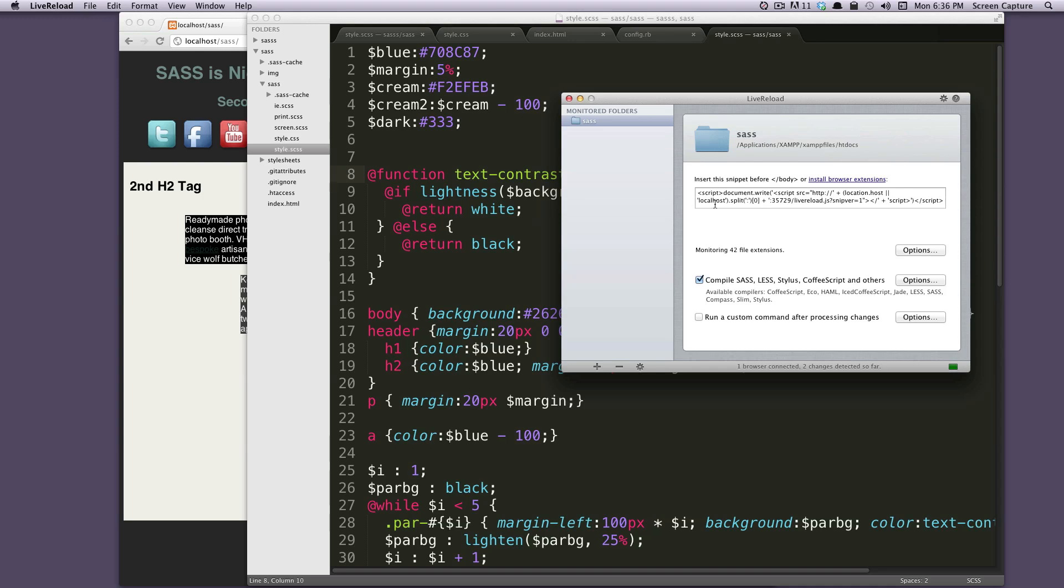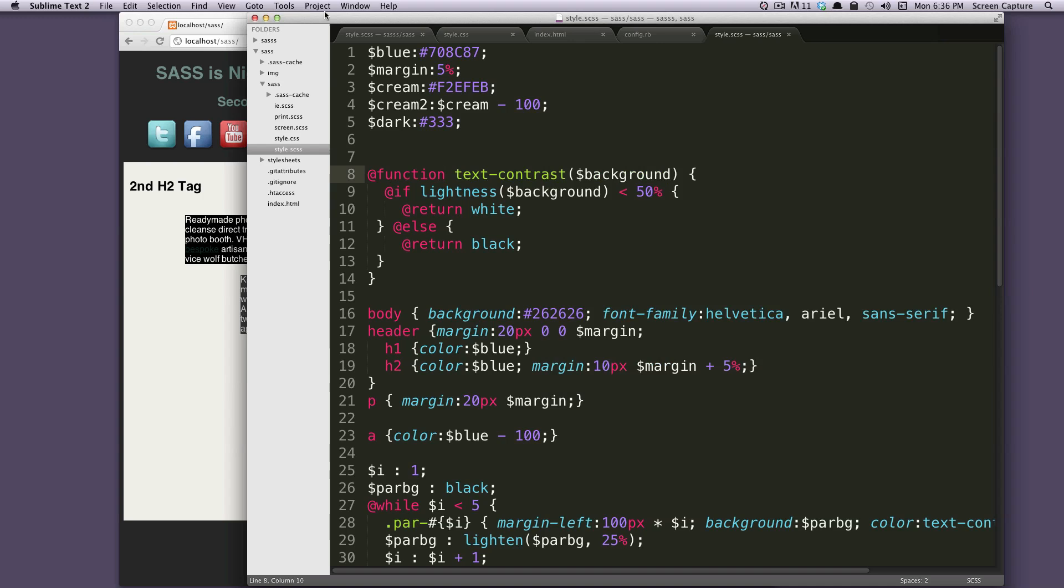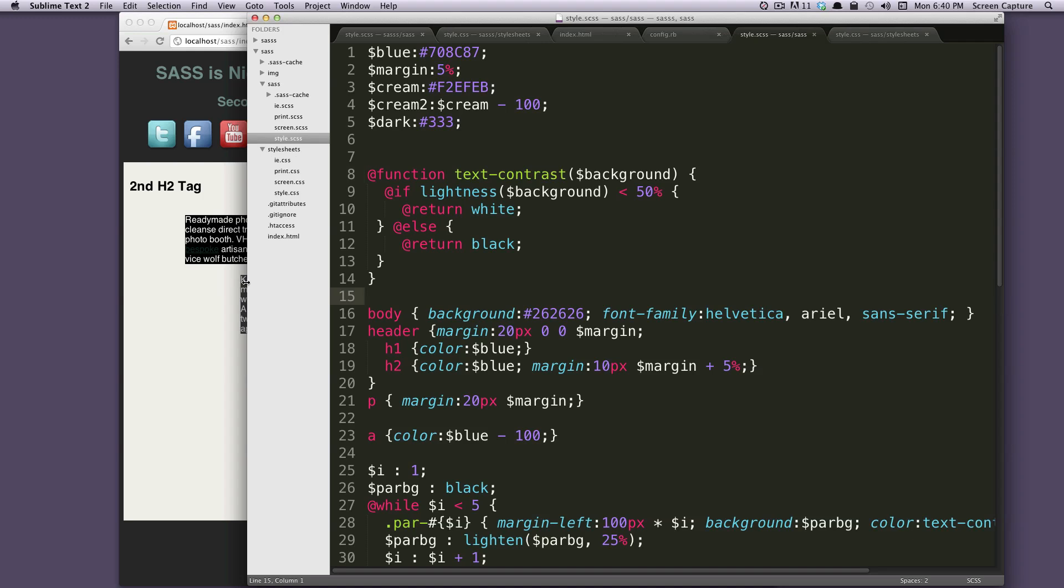That's totally cool. It works great. Here it says one browser connected, zero change or two changes detected. So let's actually make a change so we can see this live reloading happen in action.